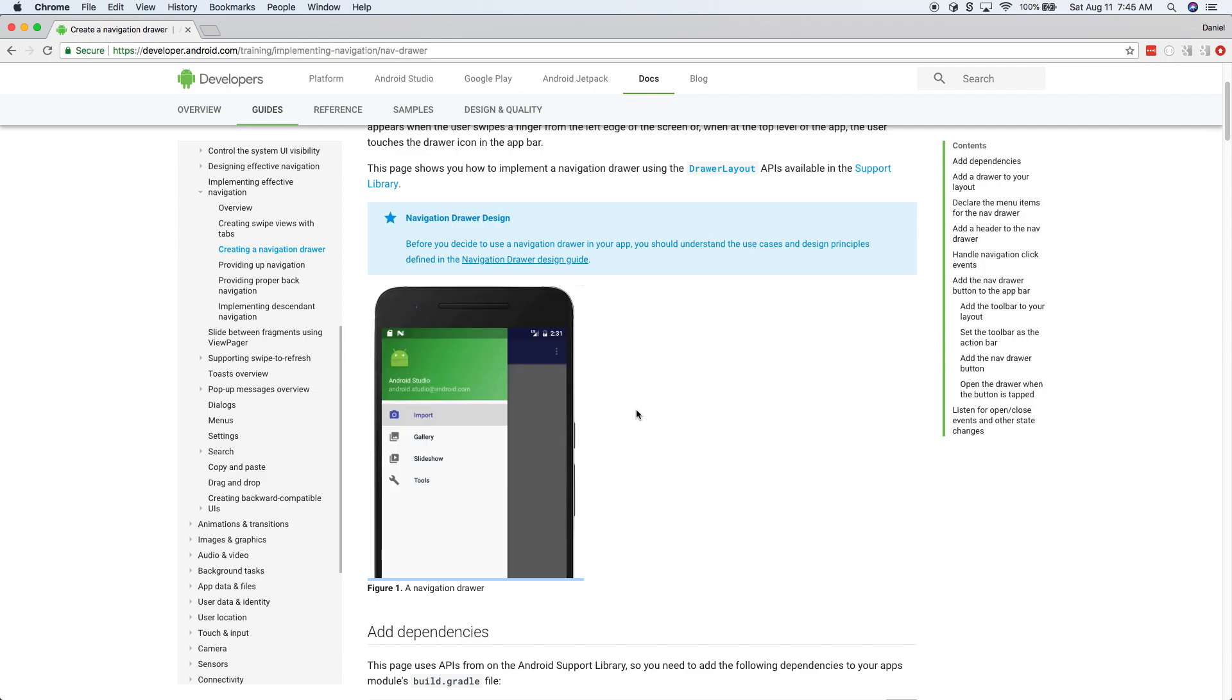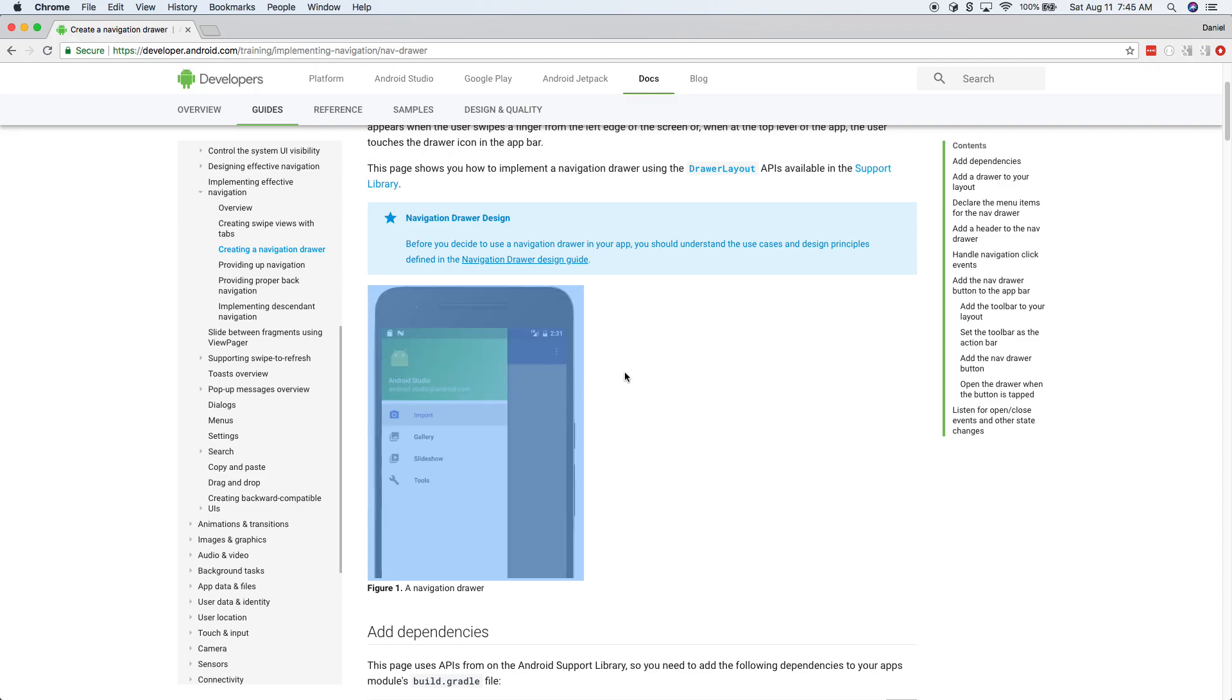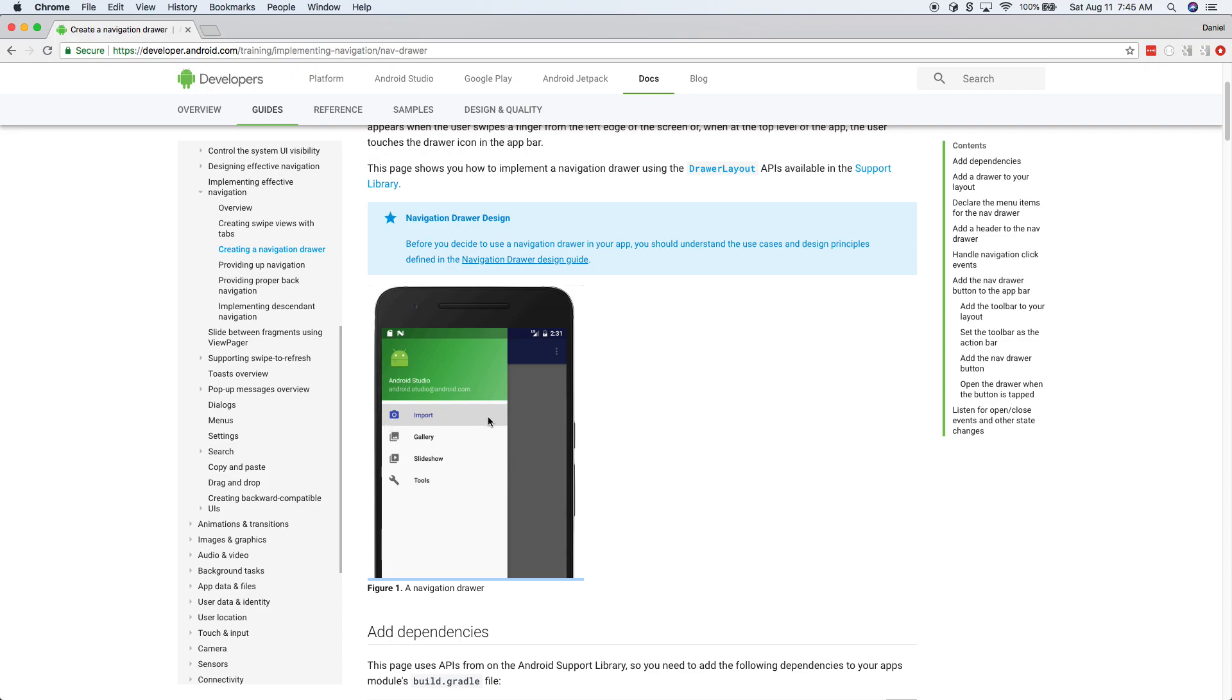And I just want to kind of work through this documentation page. I don't have everything memorized in general, but I look stuff up all the time. Stack overflow. I just look stuff up all the time. So we're going to work through this together.